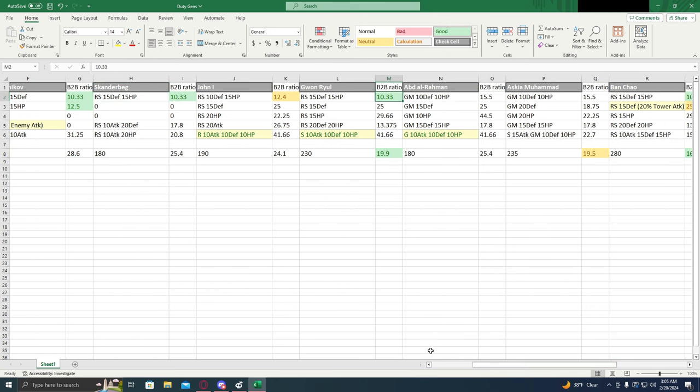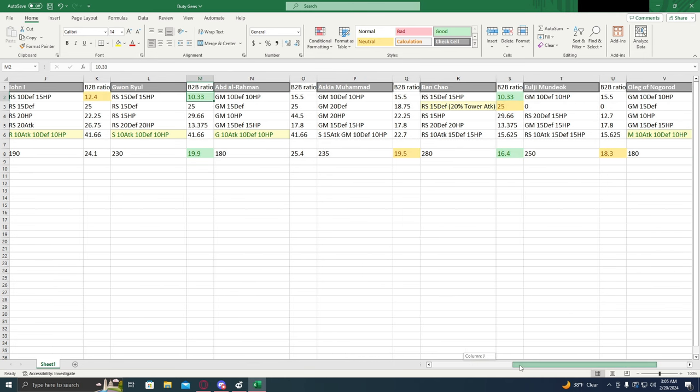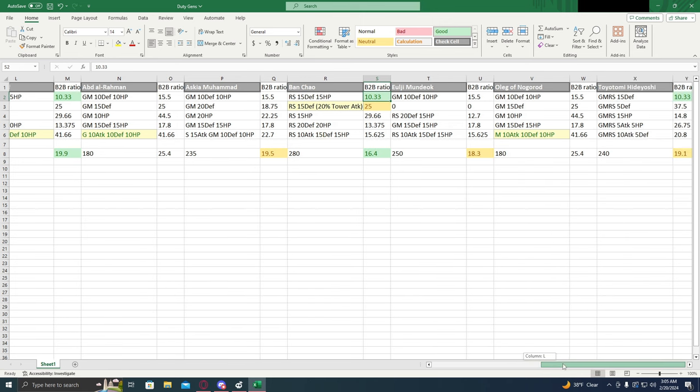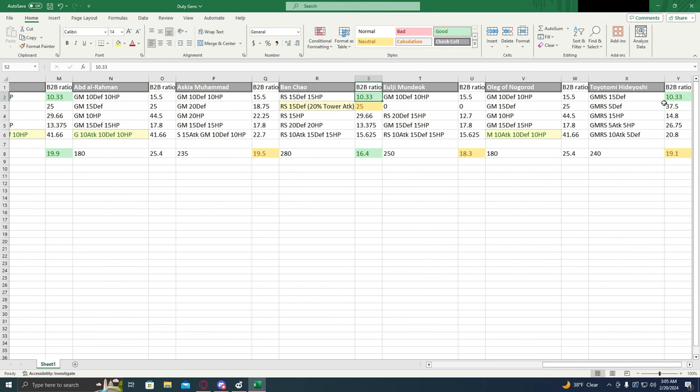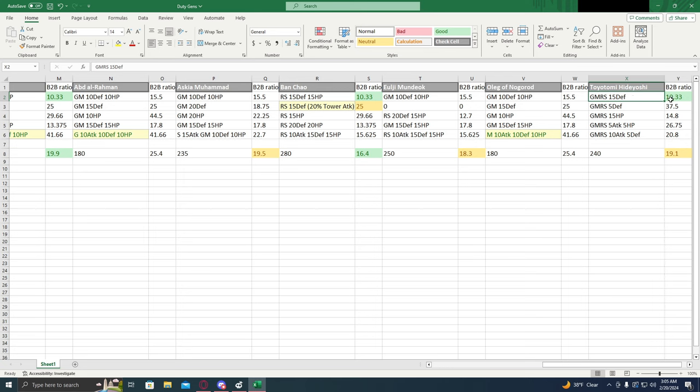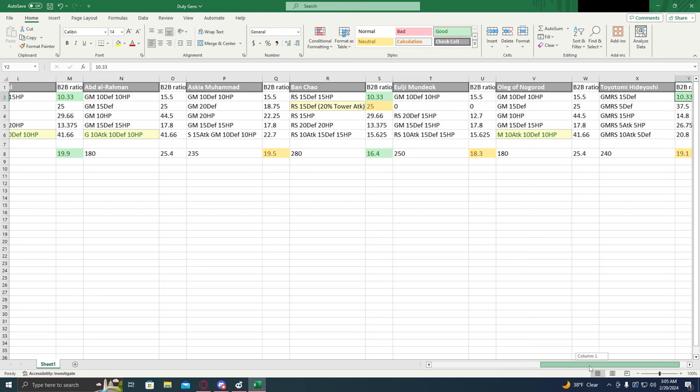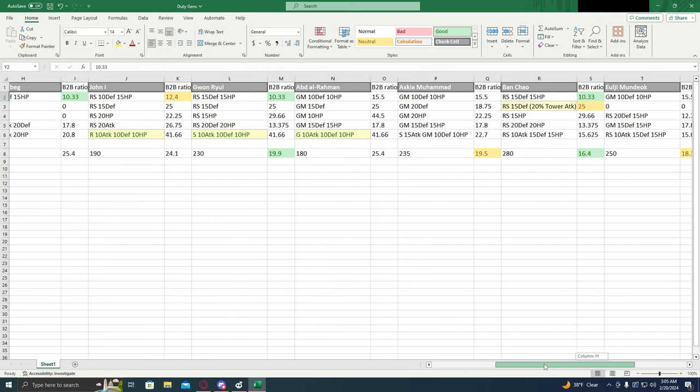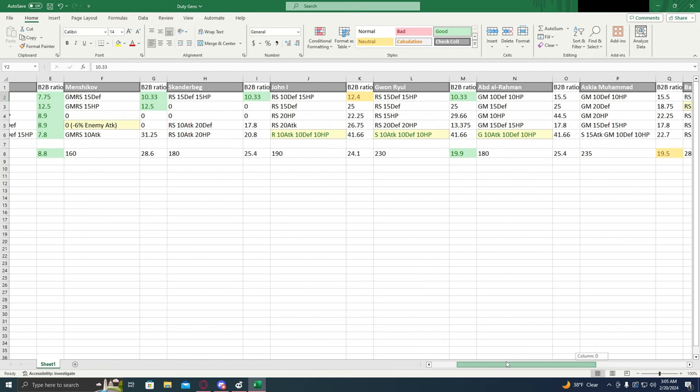Guan Rul has the same one for ranged and siege. Ranged and siege, Ban Chao upgrades as well with the same ratio. And then Toyotomi Hideyoshi has the same ratio as well, but he buffs across the board, so I would recommend that one. That's a pretty solid one. The rest of these I wouldn't really recommend.